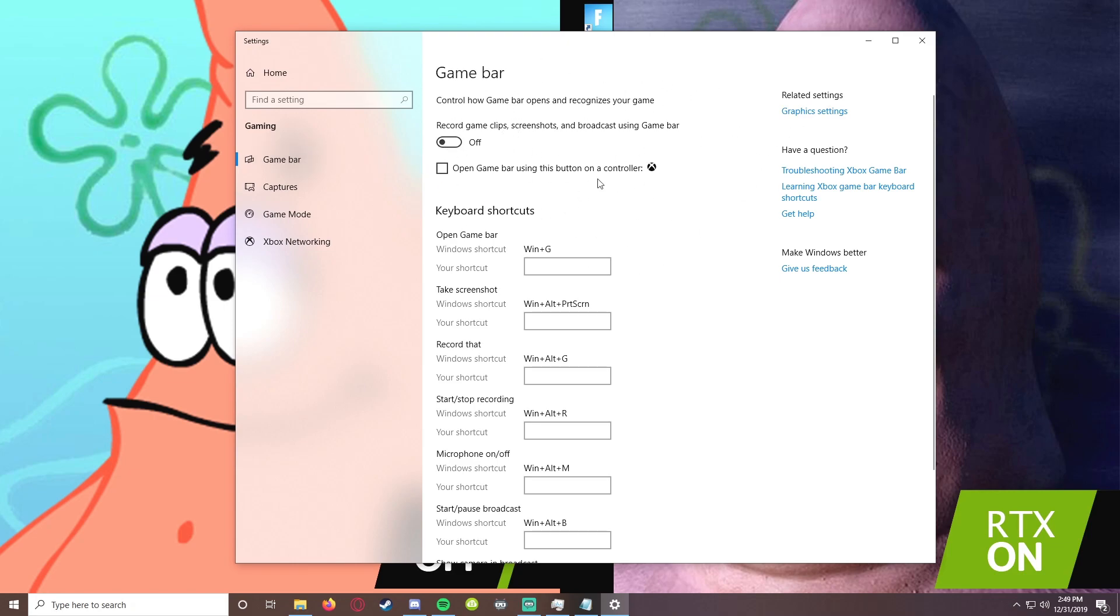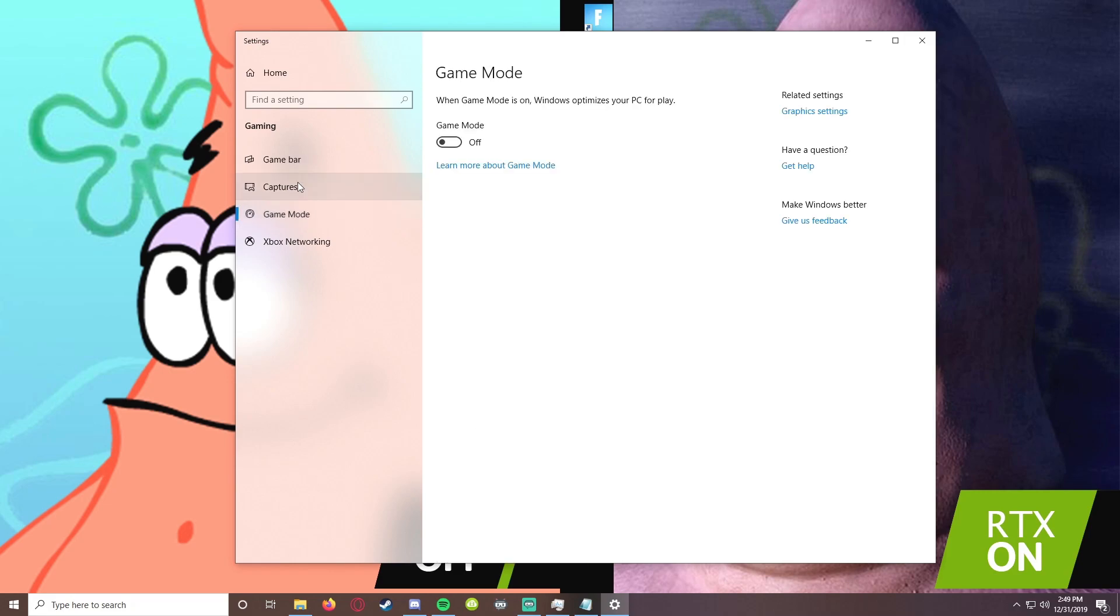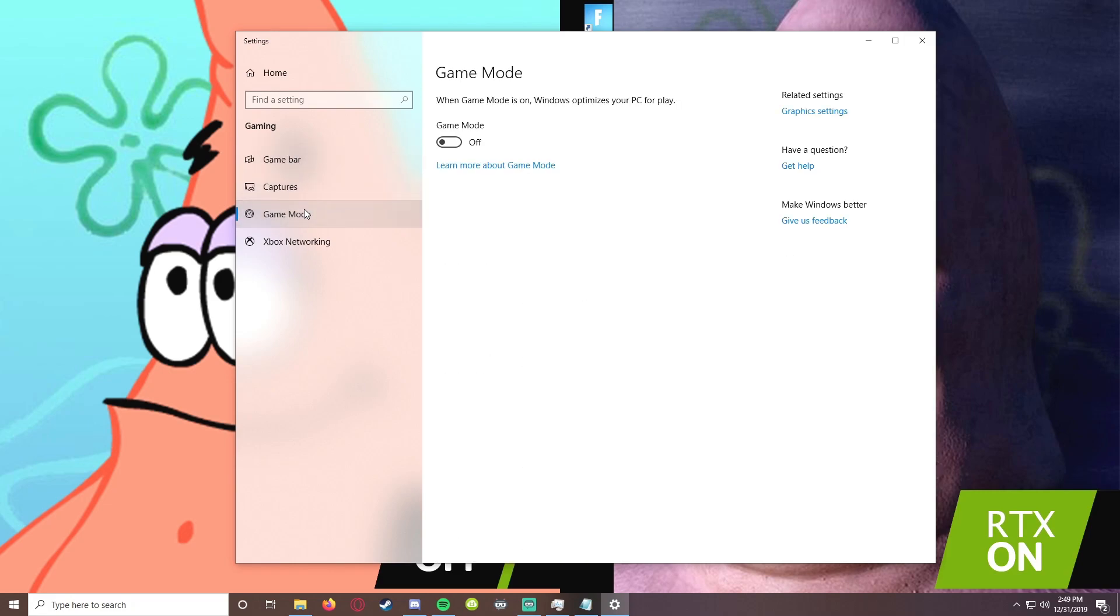Then go over here to Game Bar. Make sure that is on off. Game Bar is gonna automatically record what it thinks are good plays. It never gets it right and it just takes up a lot of your computer's power to record in the background. Just make sure Game Mode and Game Bar are both off. Those are going to be huge for your FPS.